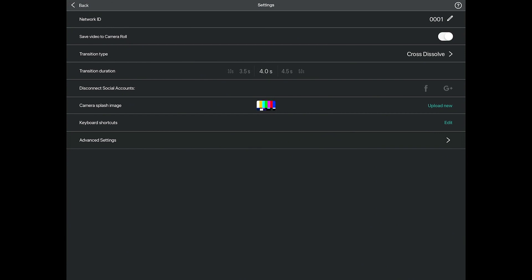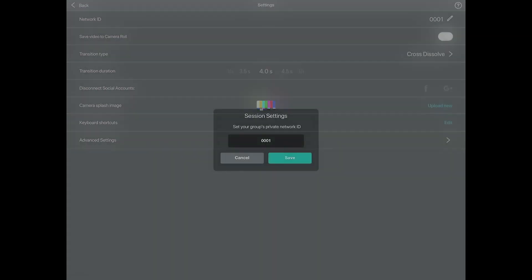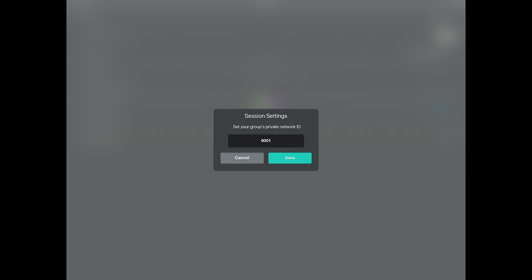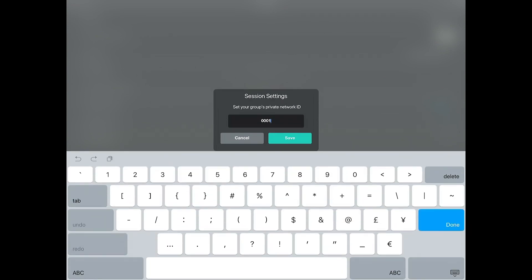At the top you can change your network ID. Just make sure that the network ID of the director pad and the network IDs on all of the iPhones running Cinemaker Capture are the same.